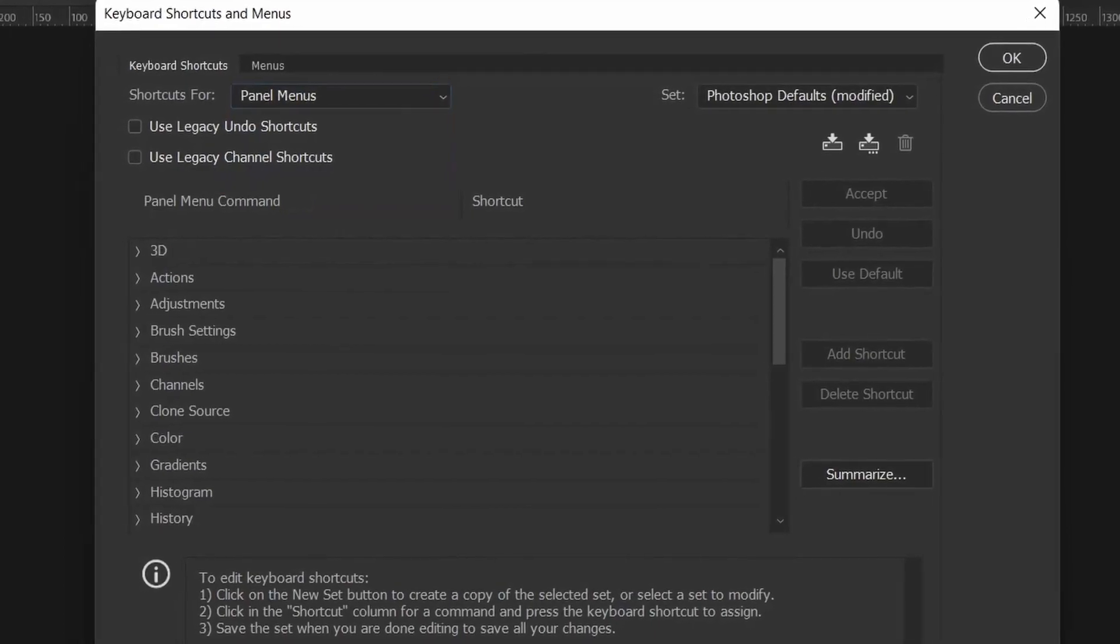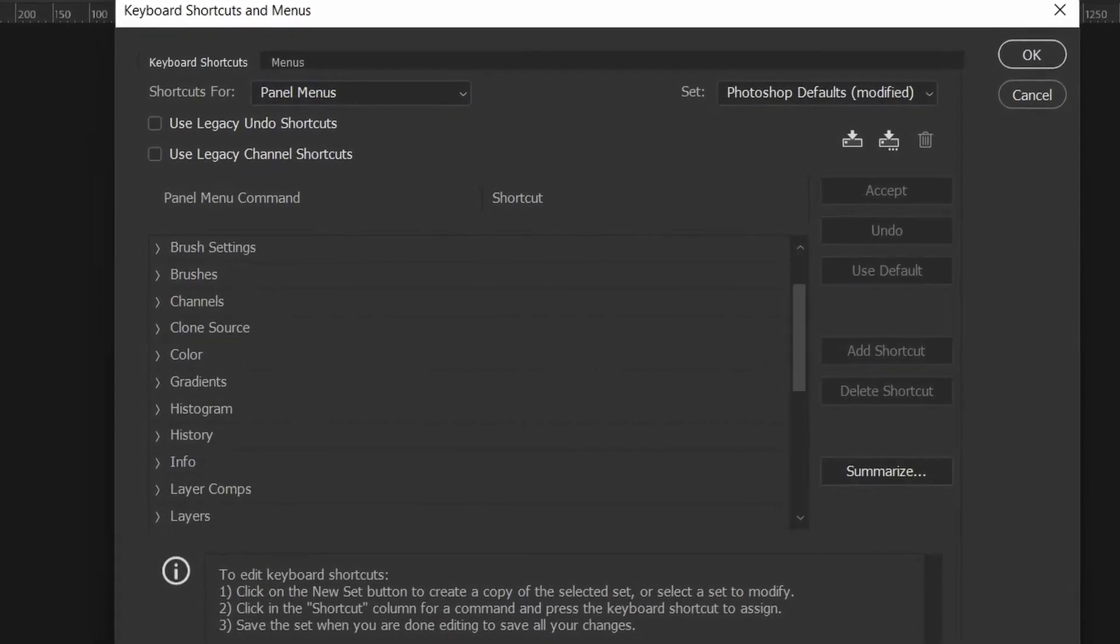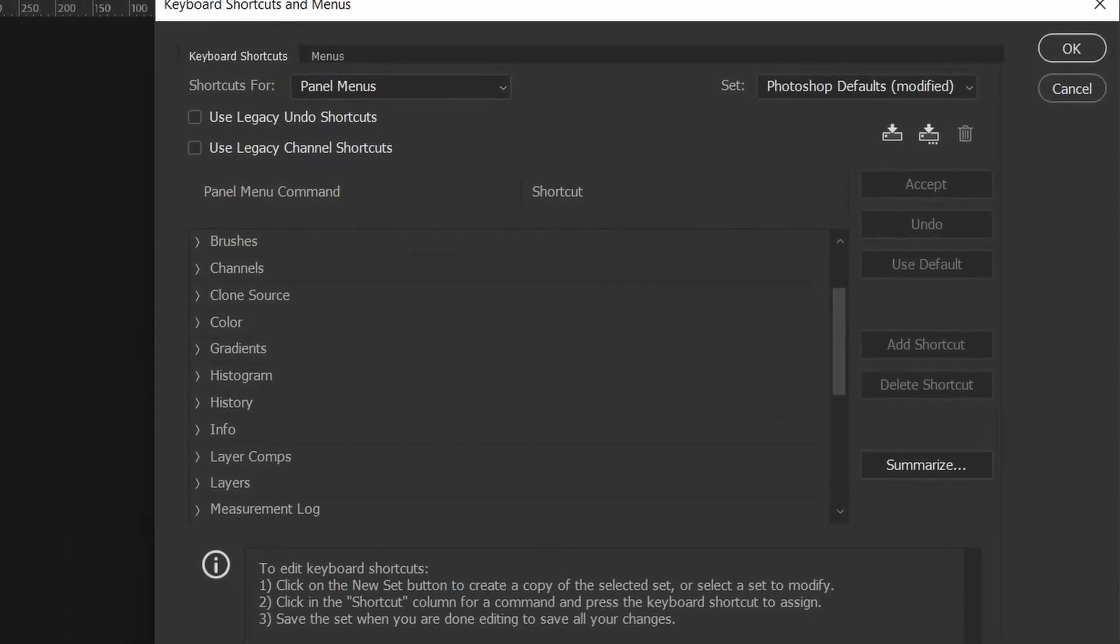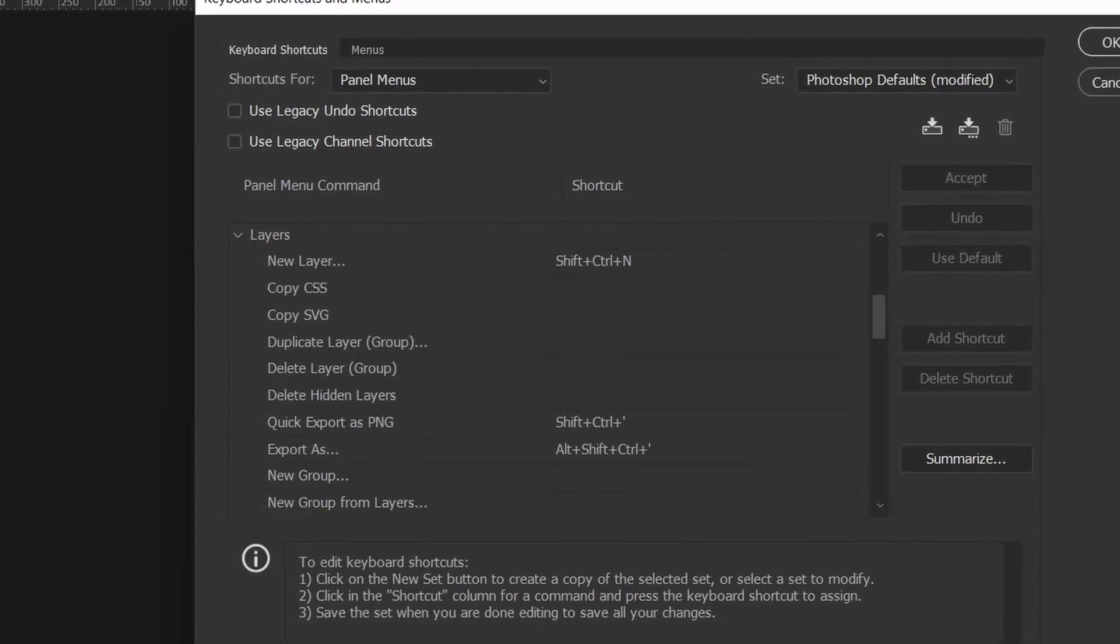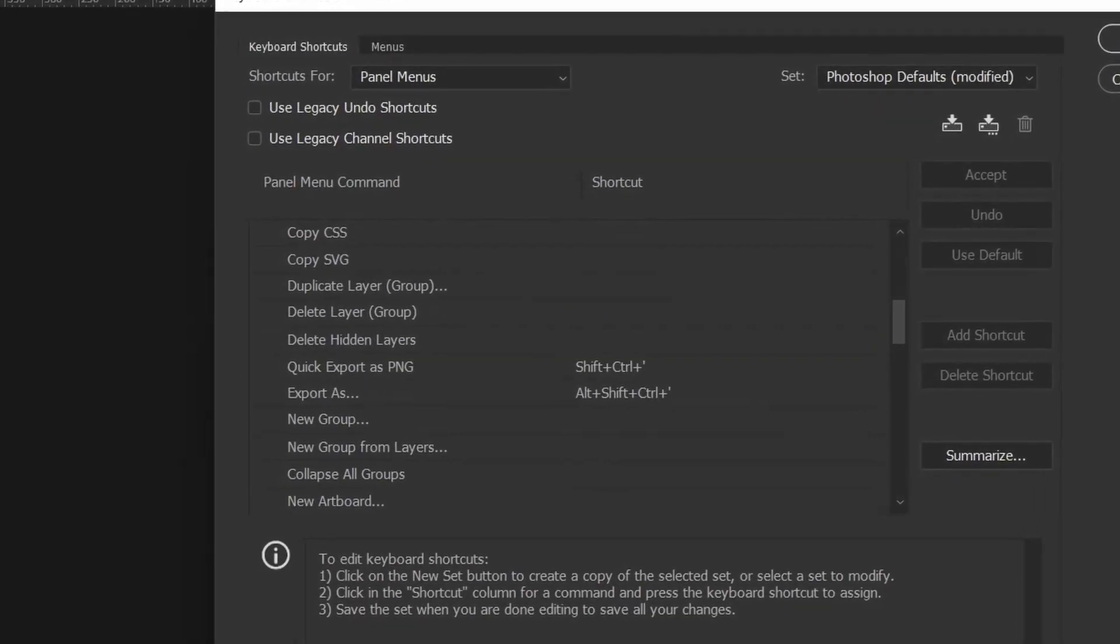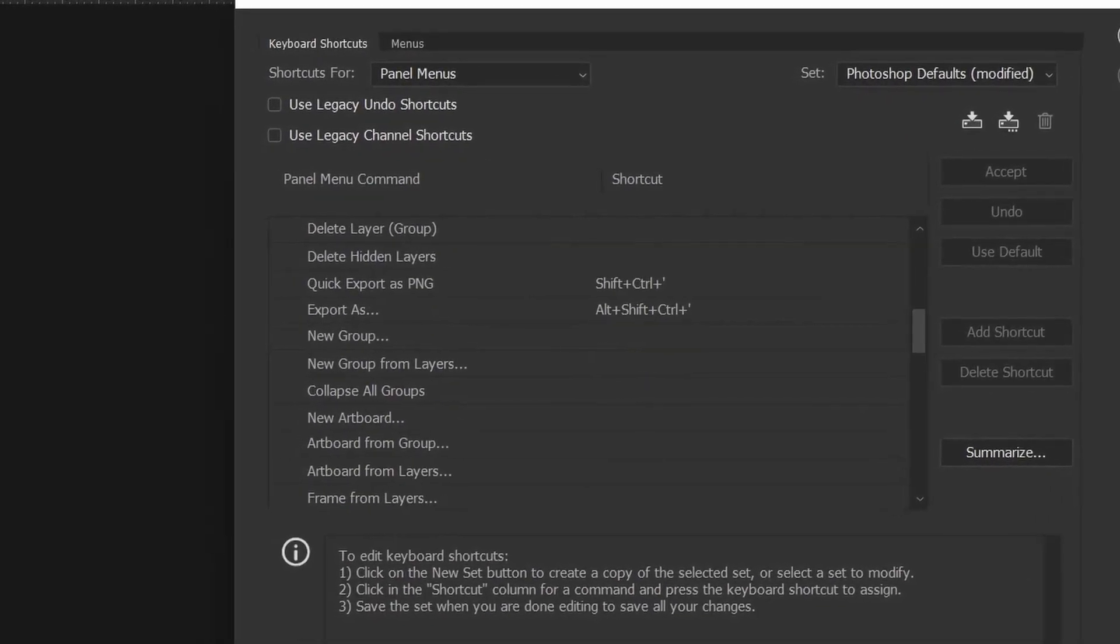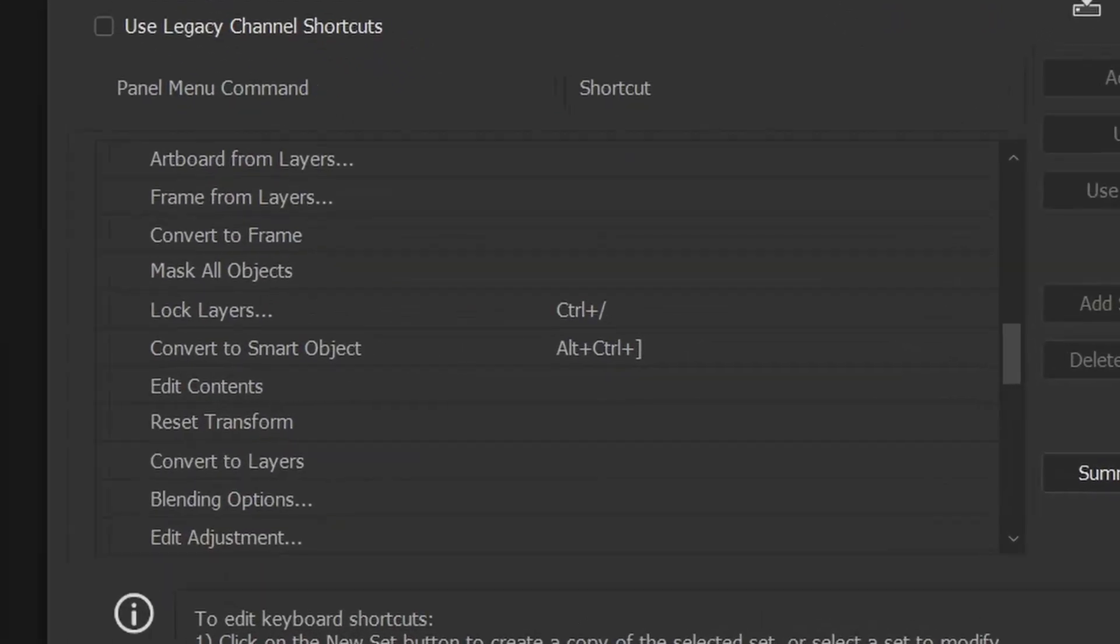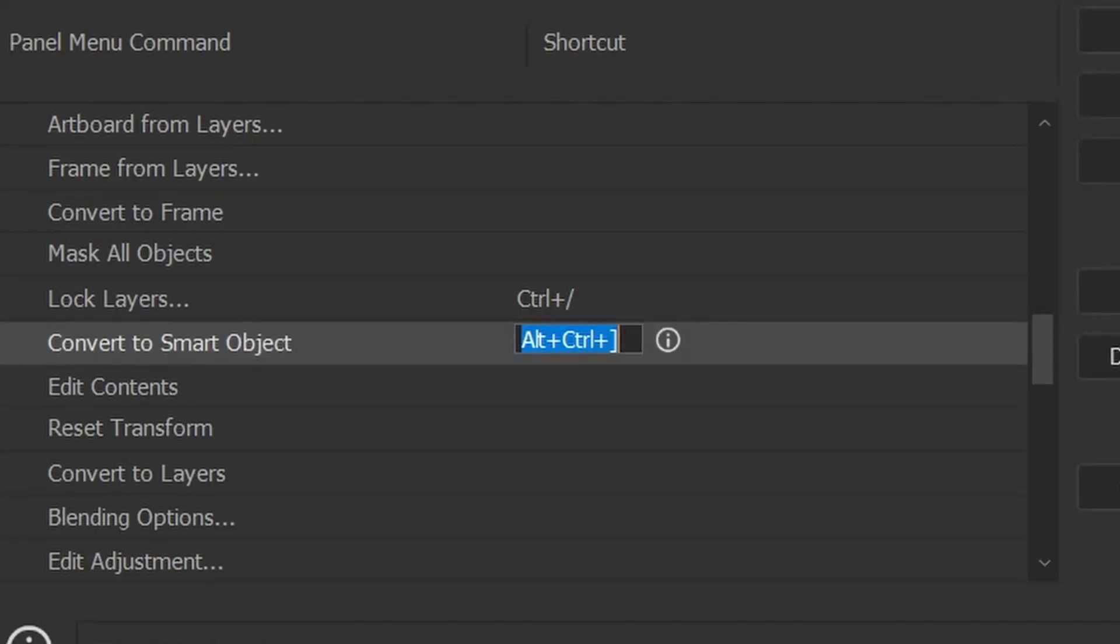So what I did was I came here to my panel menus and I scrolled down to my Layers and I again scrolled down, and as you see here there is Convert to Smart Object.